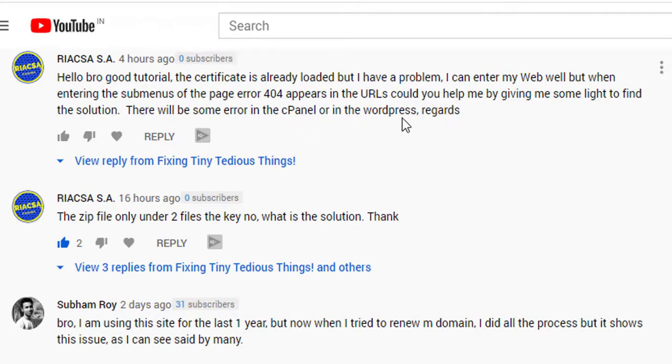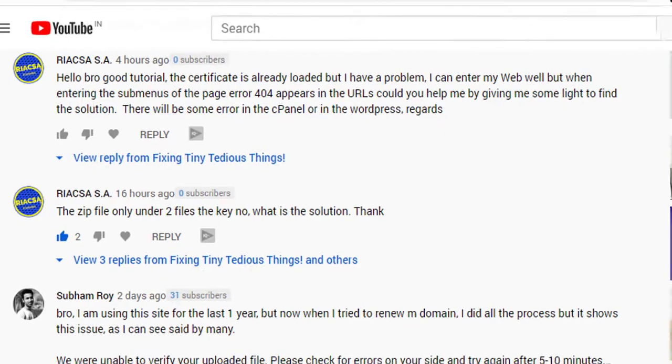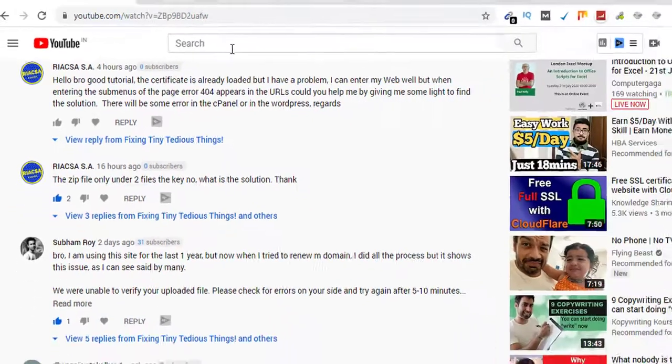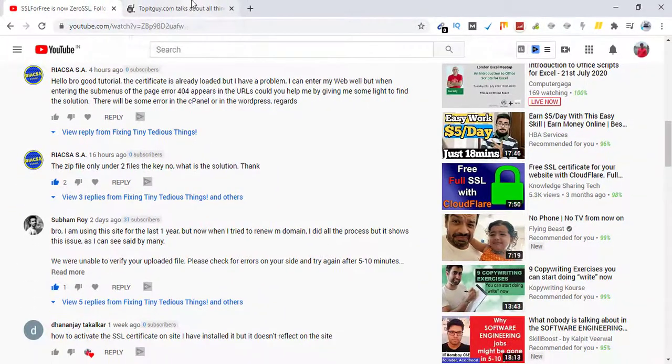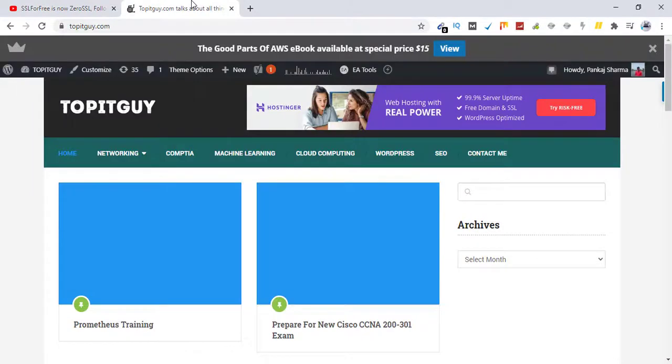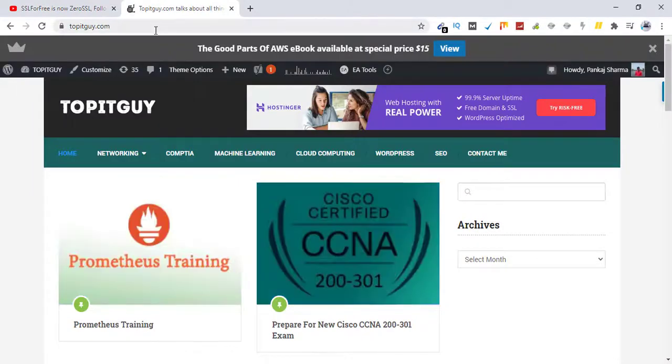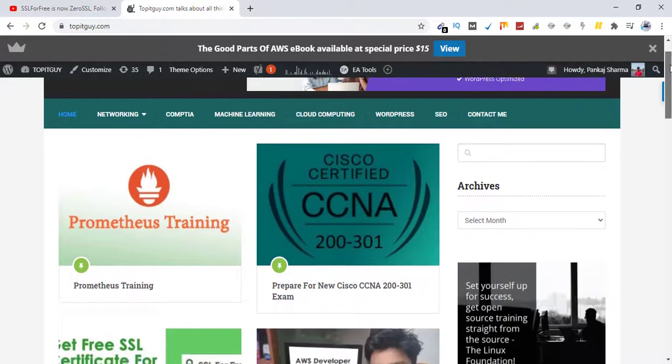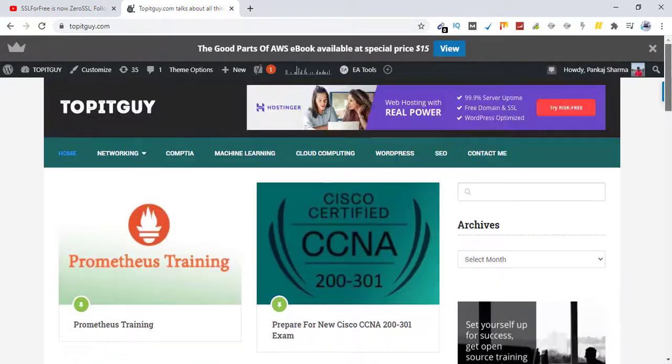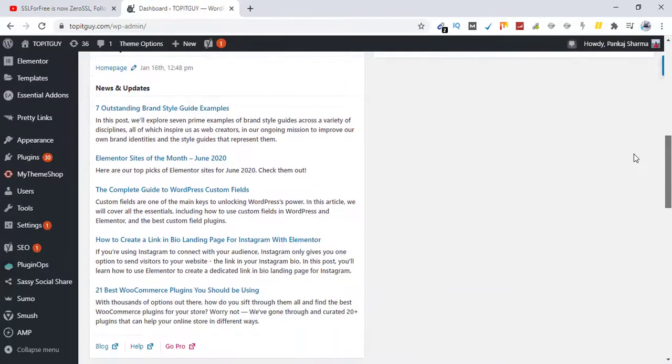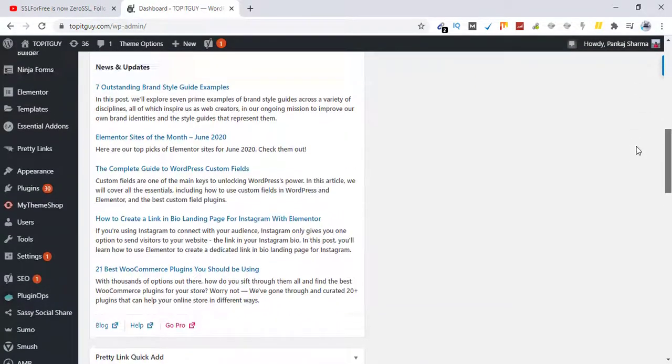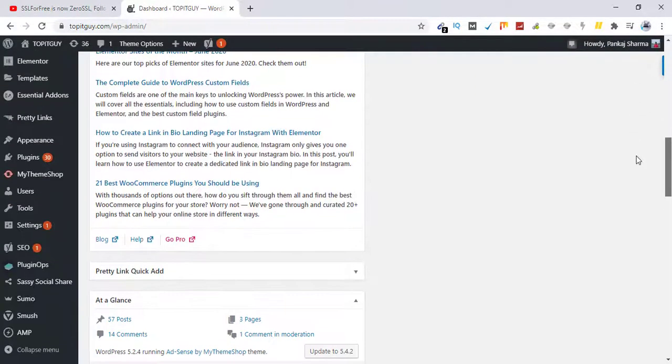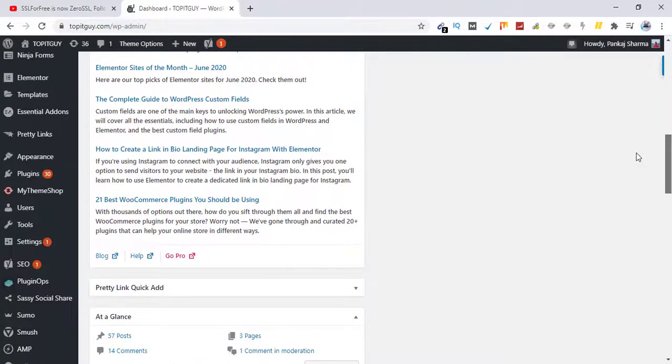All right, yes. The error is in your WordPress itself. I can fix that for you. So what you can do is just log into your WordPress. I have this website on WordPress, topitguide.com. Let me go to the dashboard. First off, you need to make sure in general section, go to settings in general.